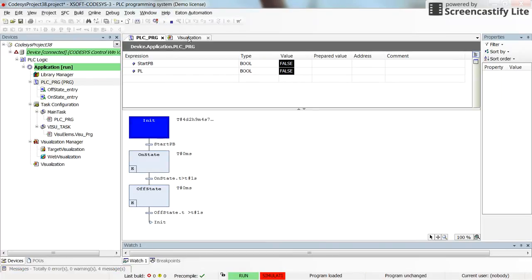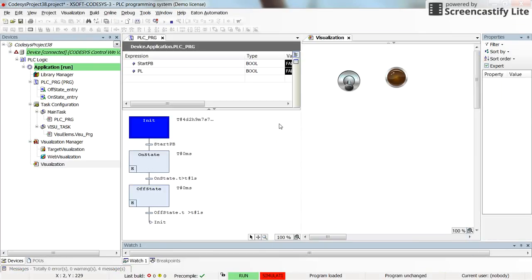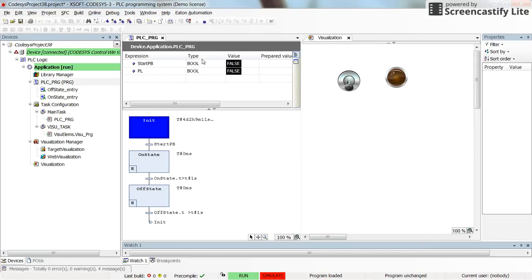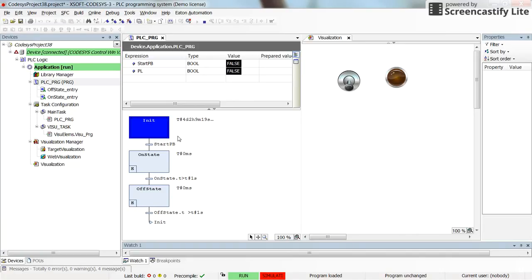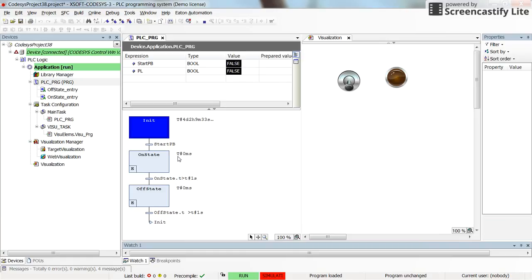Alright, so here we have the visualization. I just put it over there. So here in the runtime, you can see that the value for the start push button is false. The pilot lamp is turned off. That's true. And here you can see different states. So we are initially in the init state. That's why it's highlighted with the blue. And then the others are in gray because we haven't entered them. Here beside the state, you can see the time in which we have been inside the state. So it's zero millisecond for the init state and for the off_state as well.